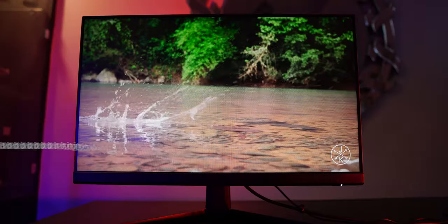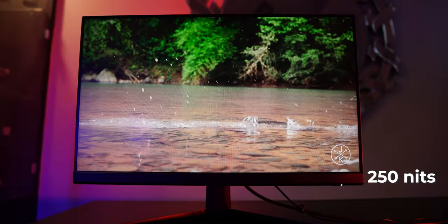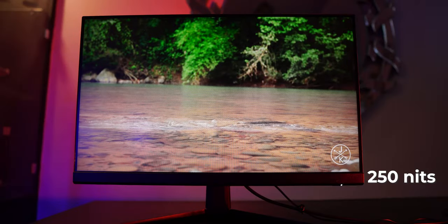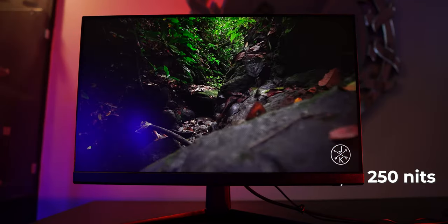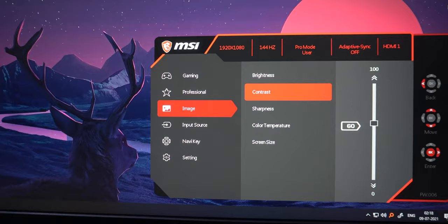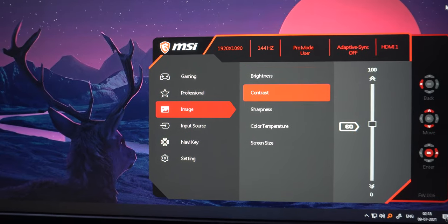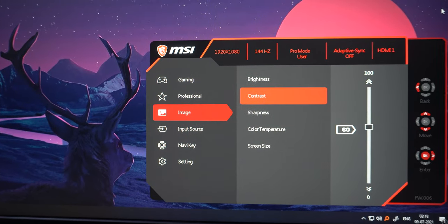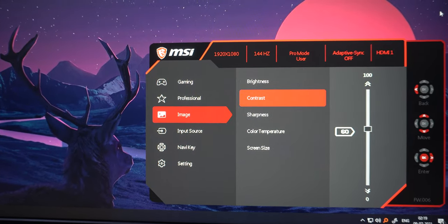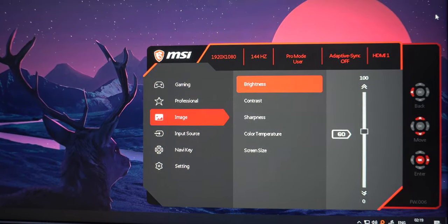The panel is rated for 250 nits of brightness and it honestly looks less on papers, but the screen is ample bright. I had to turn down the brightness and contrast to 60 each to have it at comfortable levels. On the screen I got, there was a slight backlight bleed on the left and top of the screen.